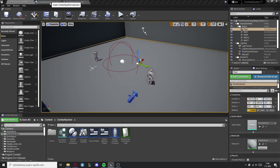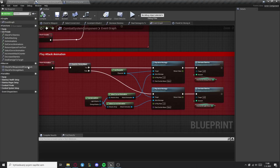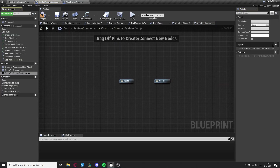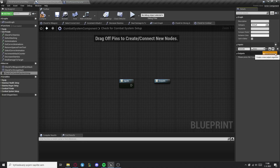First, go to your combat system component and create a new macro with one input of the type execute and two outputs that will be called light attack and strong attack.